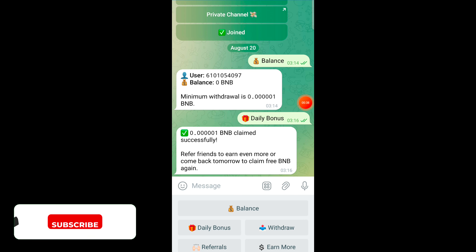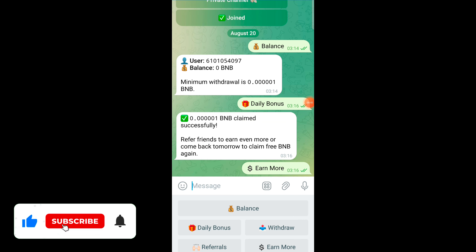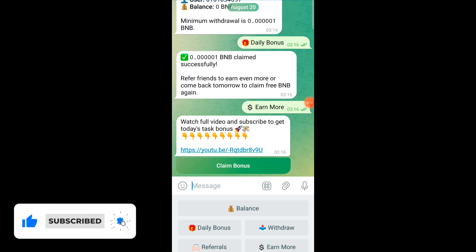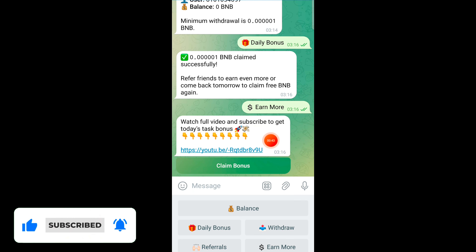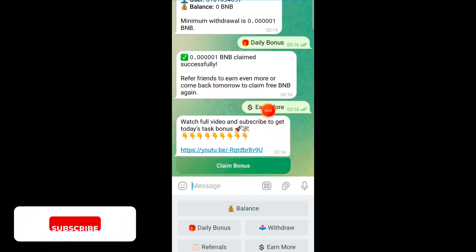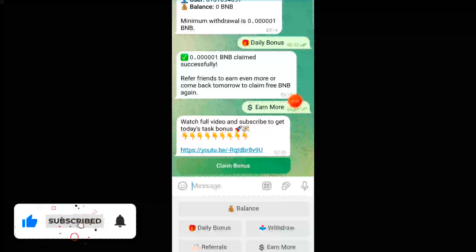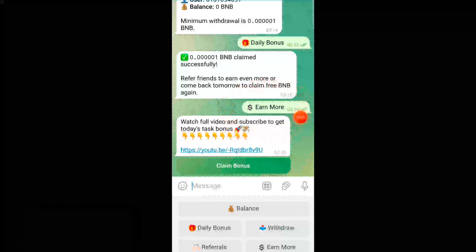Now let's see the second option, which is the earn more section. In this section, you have to watch this video till the end, and after that you have to simply subscribe this channel. After watching and subscribing, you will get 0.00001 BNB successfully on this particular Telegram bot.